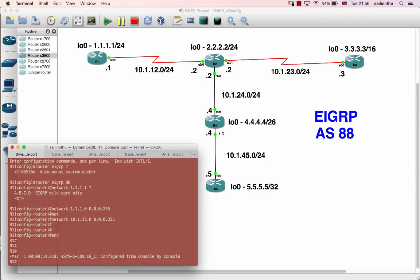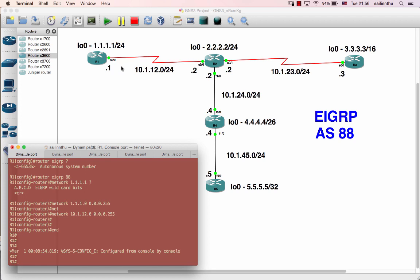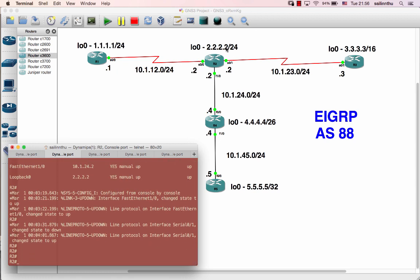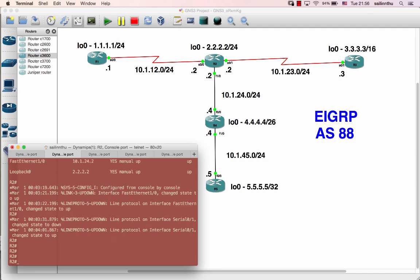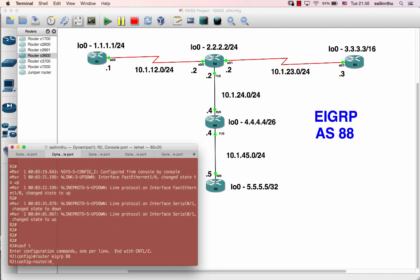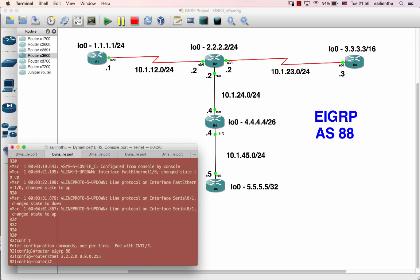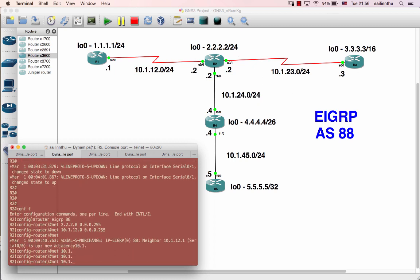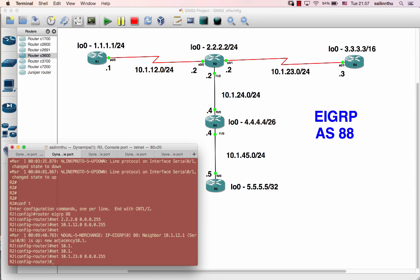You know it can be confusing that way. The loopback network — config t, router EIGRP 88, network 2.2.2.2 wildcard 0.0.0.255 slash 24. Then network 10.1.12.0 0.0.0.255, network 10.1.23.0 0.0.0.255, network 10.1.24.0 0.0.0.255.